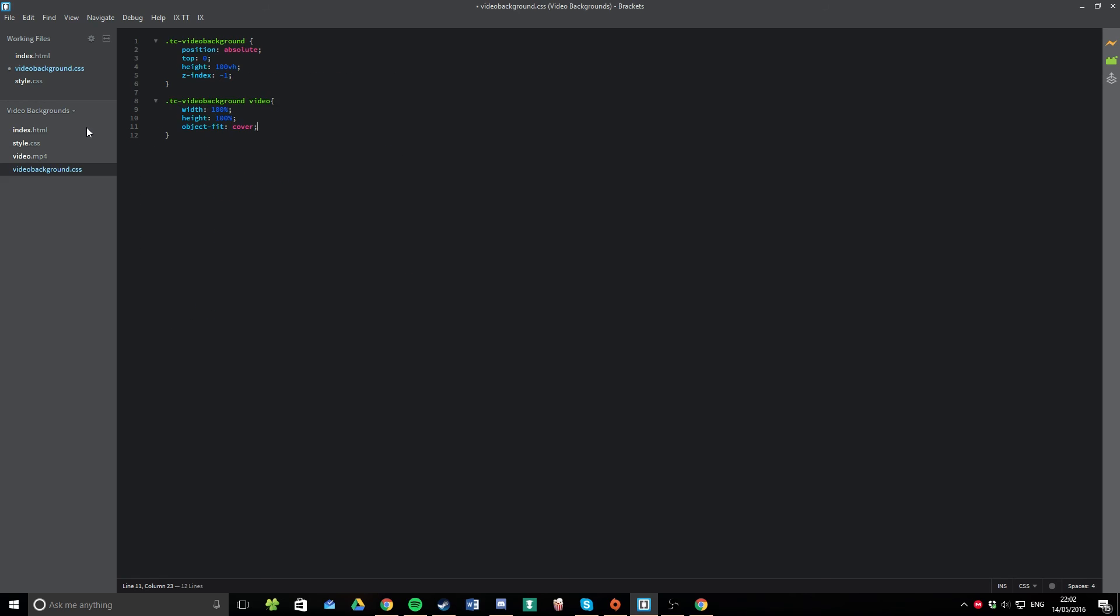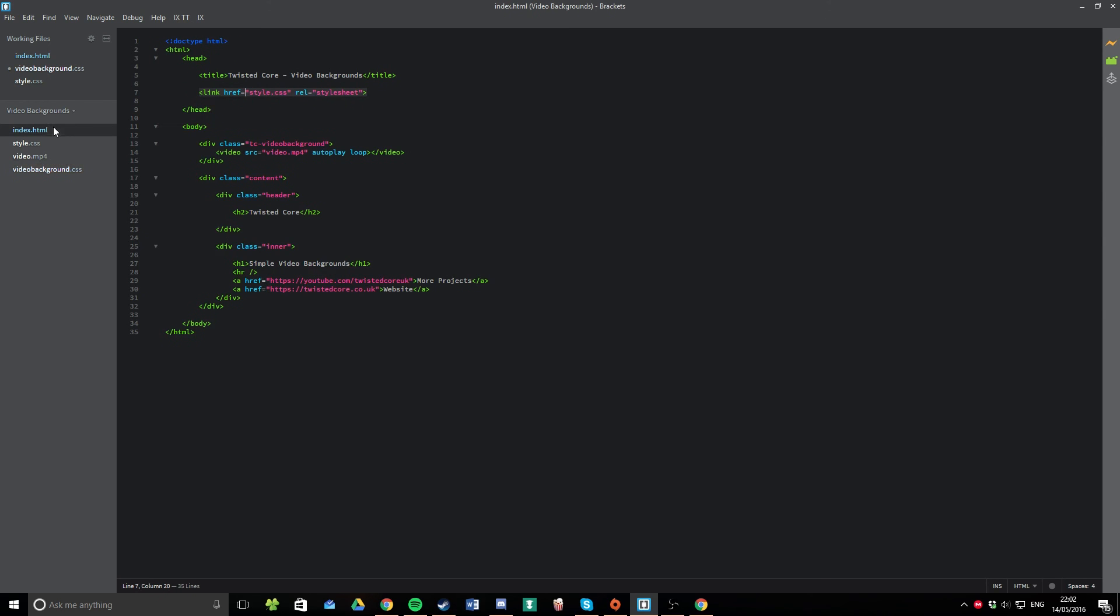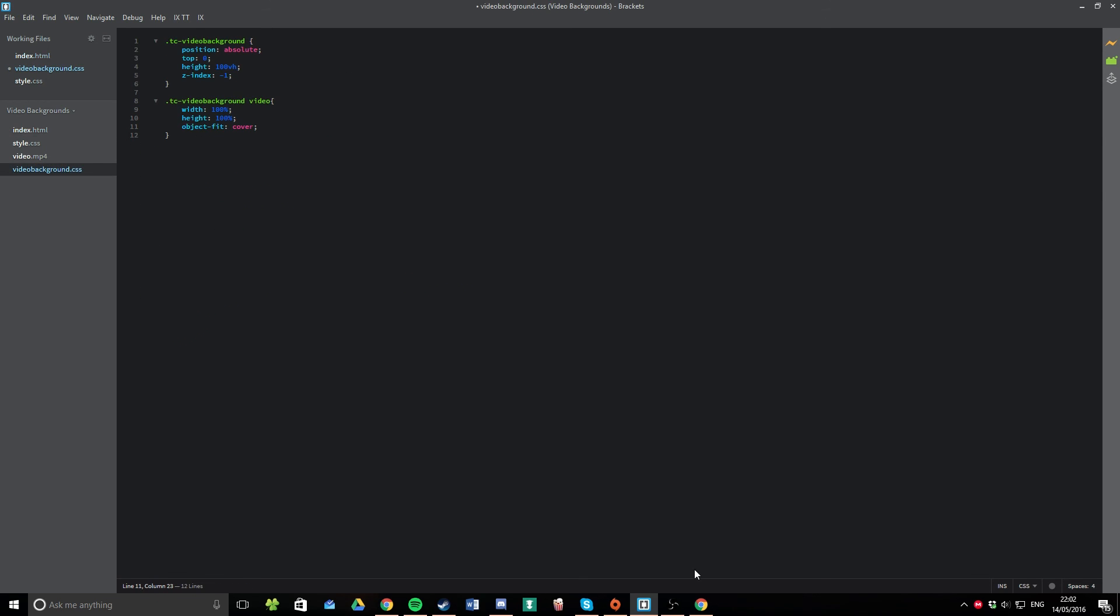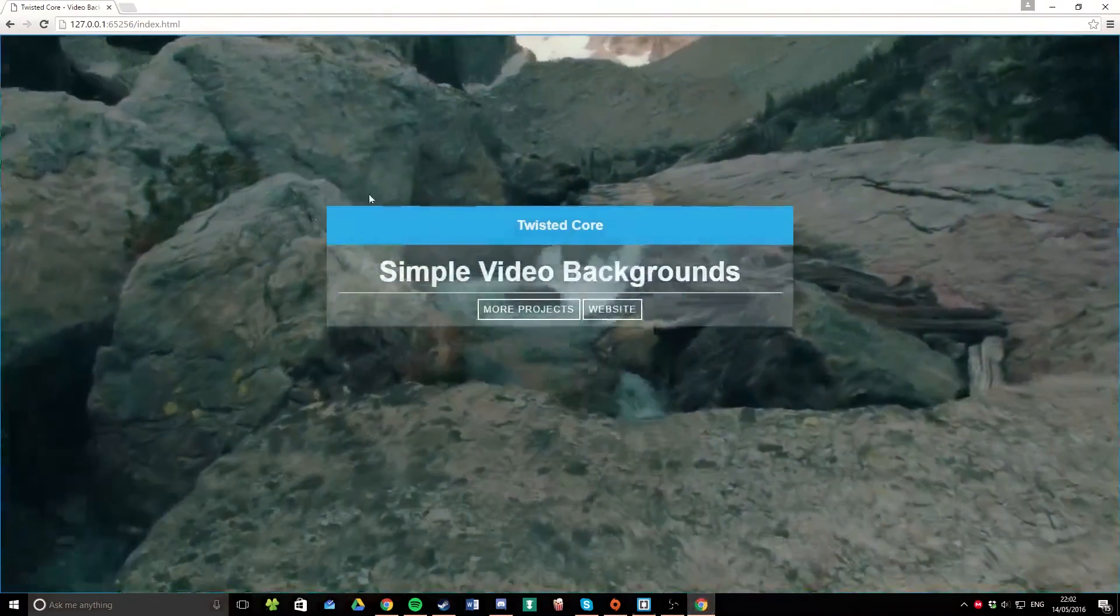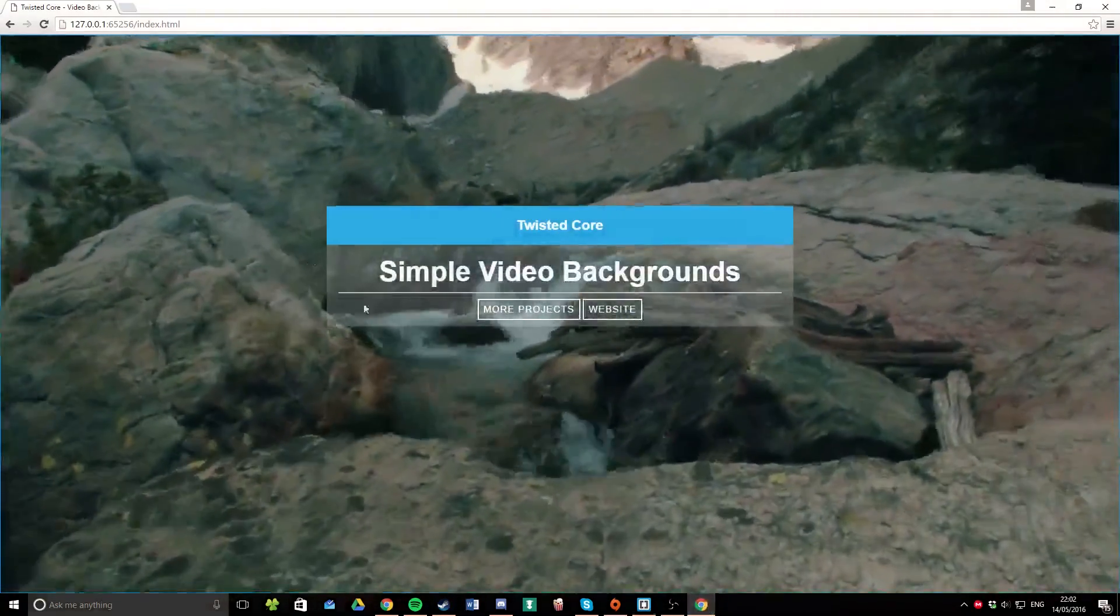So, that's it. It's those 12 lines of code. Stick them in any project, include this class, and you'll be ready to go with a lovely looping video background.